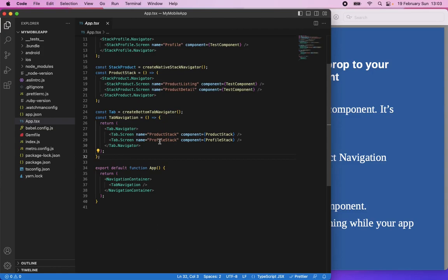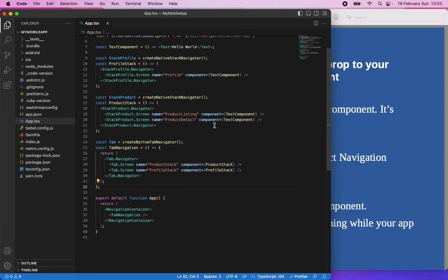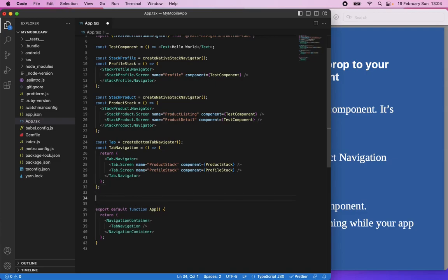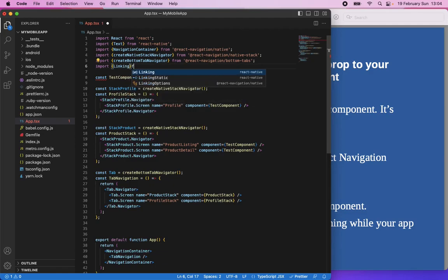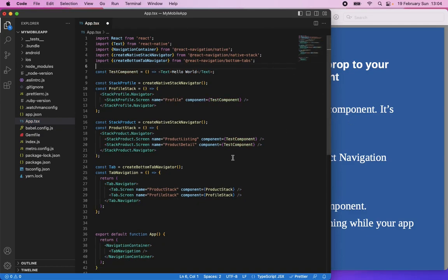Inside the top navigation I have two stacks: Product Stack and Profile Stack. Inside these stacks there are some screens to route. In my Profile Stack I have a Profile Screen, and in my Product Stack — which is a native stack navigator — I have a Product Listing Screen and a Product Detail Screen. I need to reach the Product Detail Screen and pass the props coming from the Universal Link. I will use React Navigation's linking. You can also use React Linking component from React Native, but I will use React Navigation's linking because it's simpler.